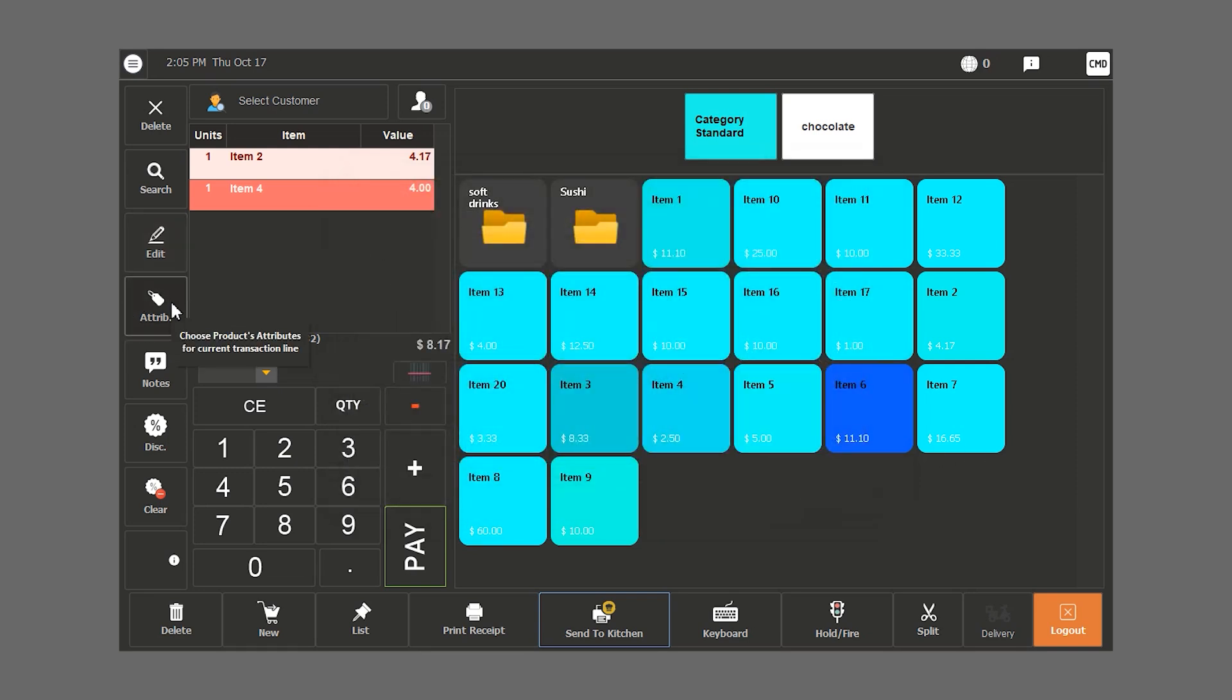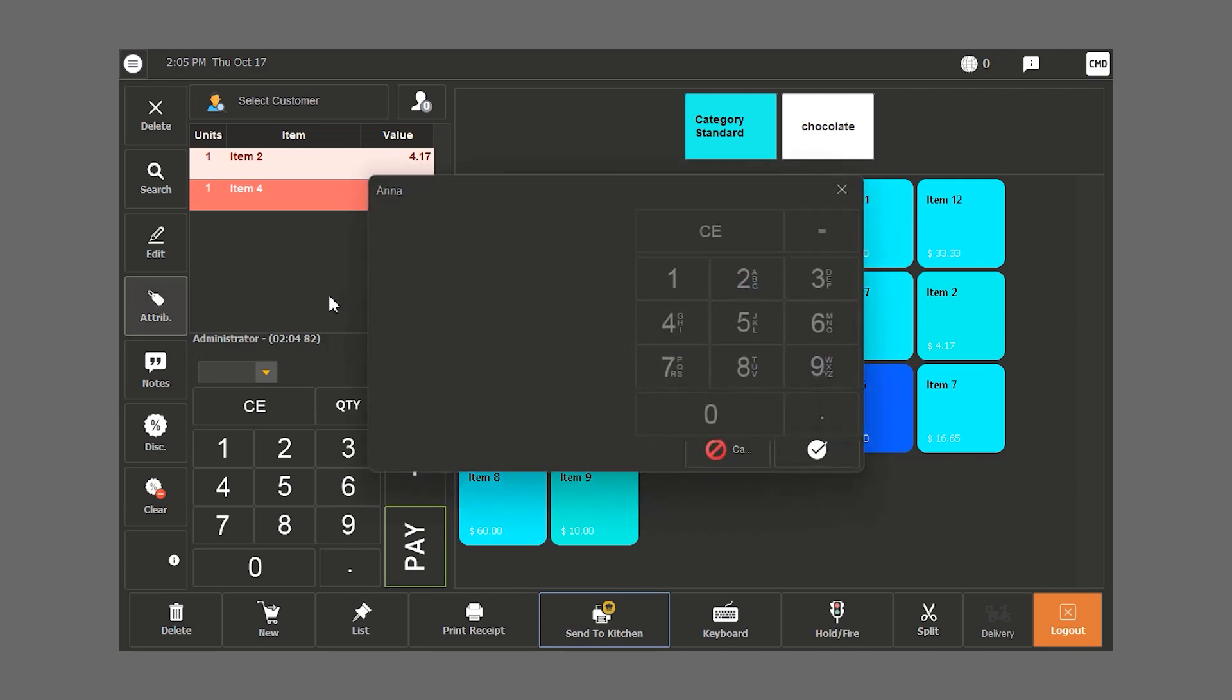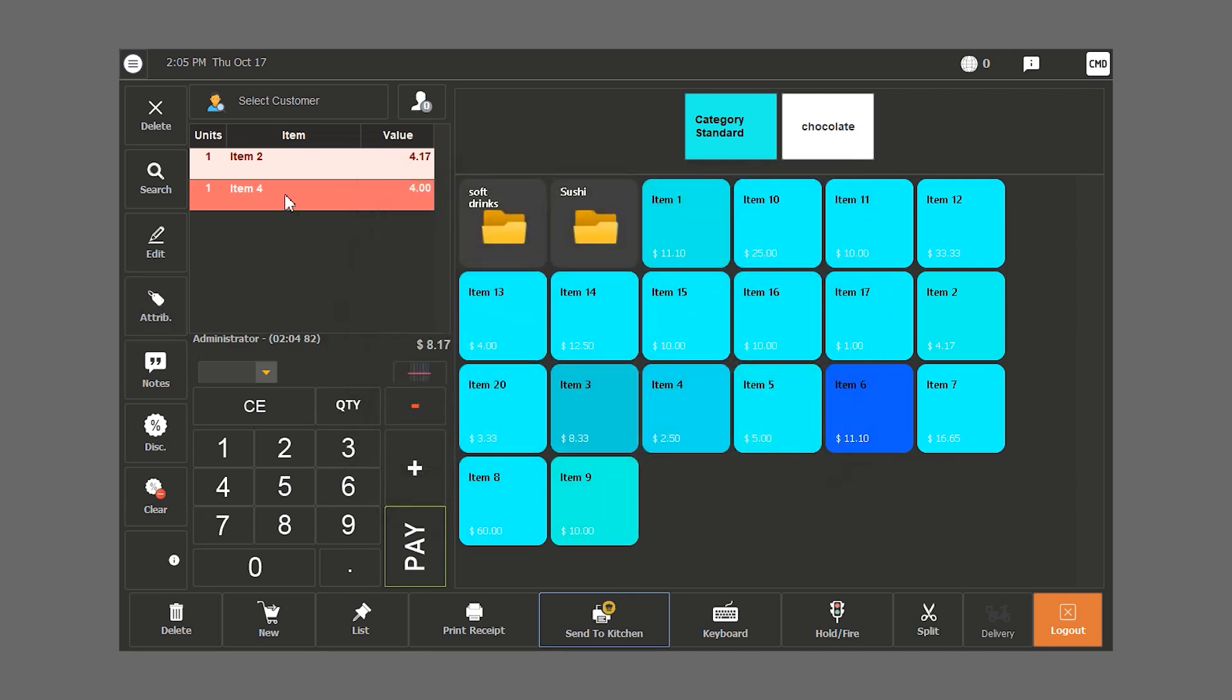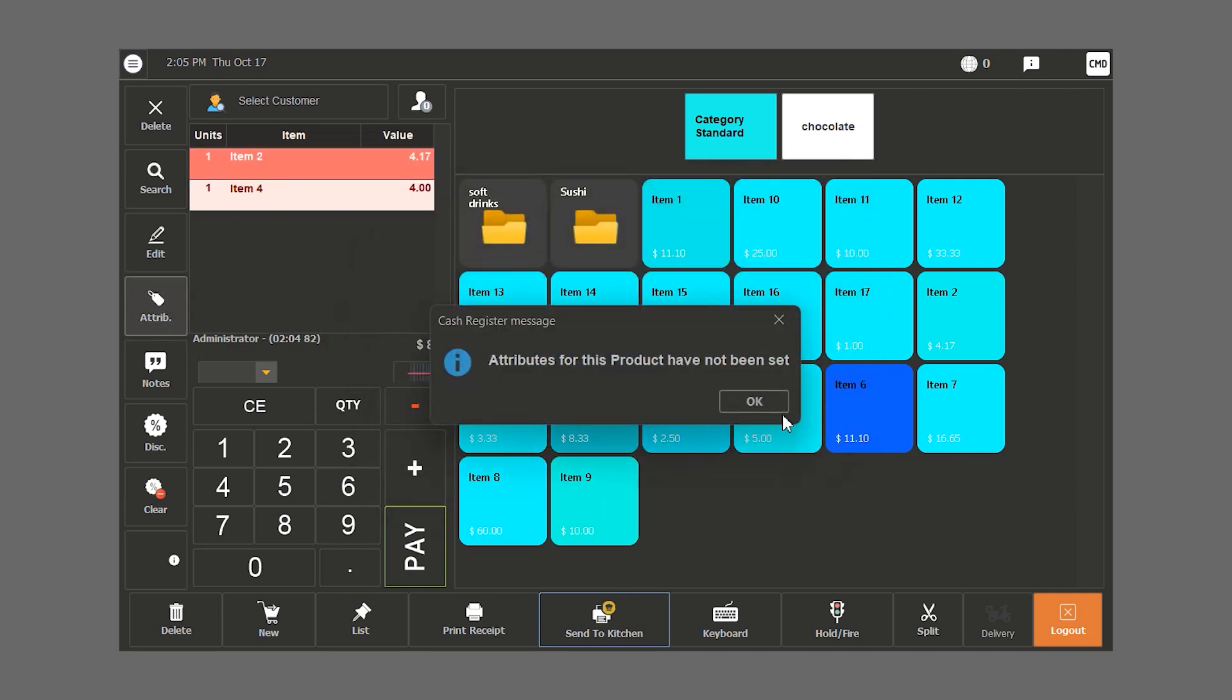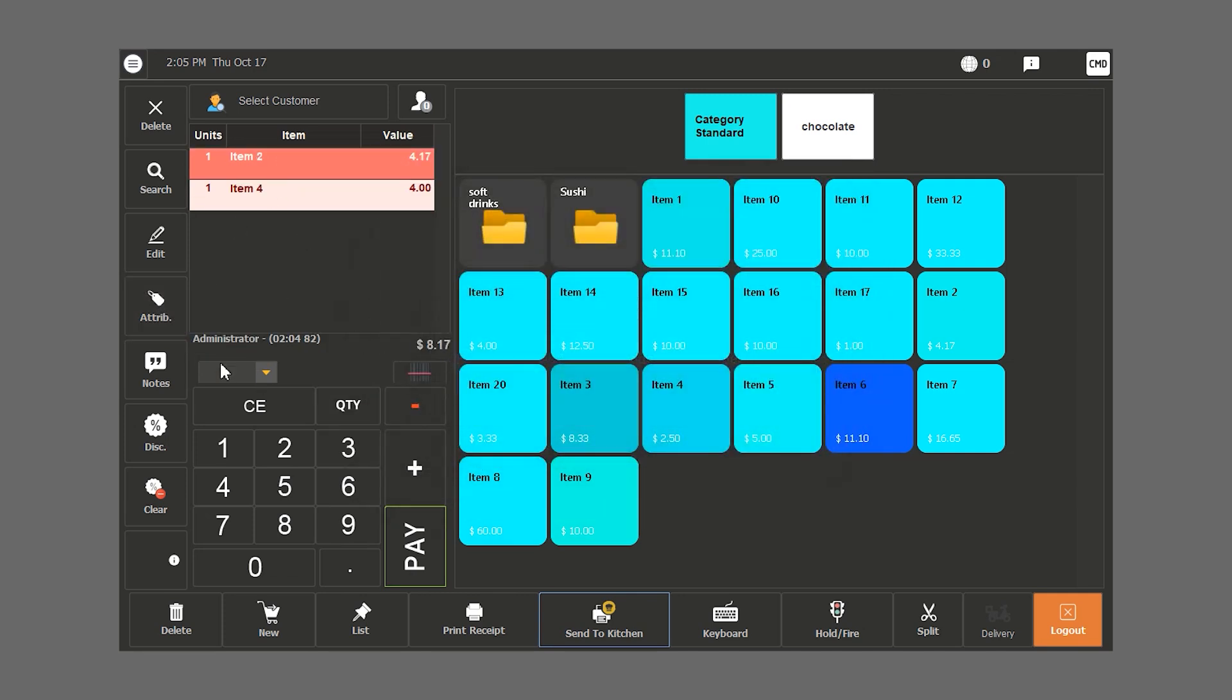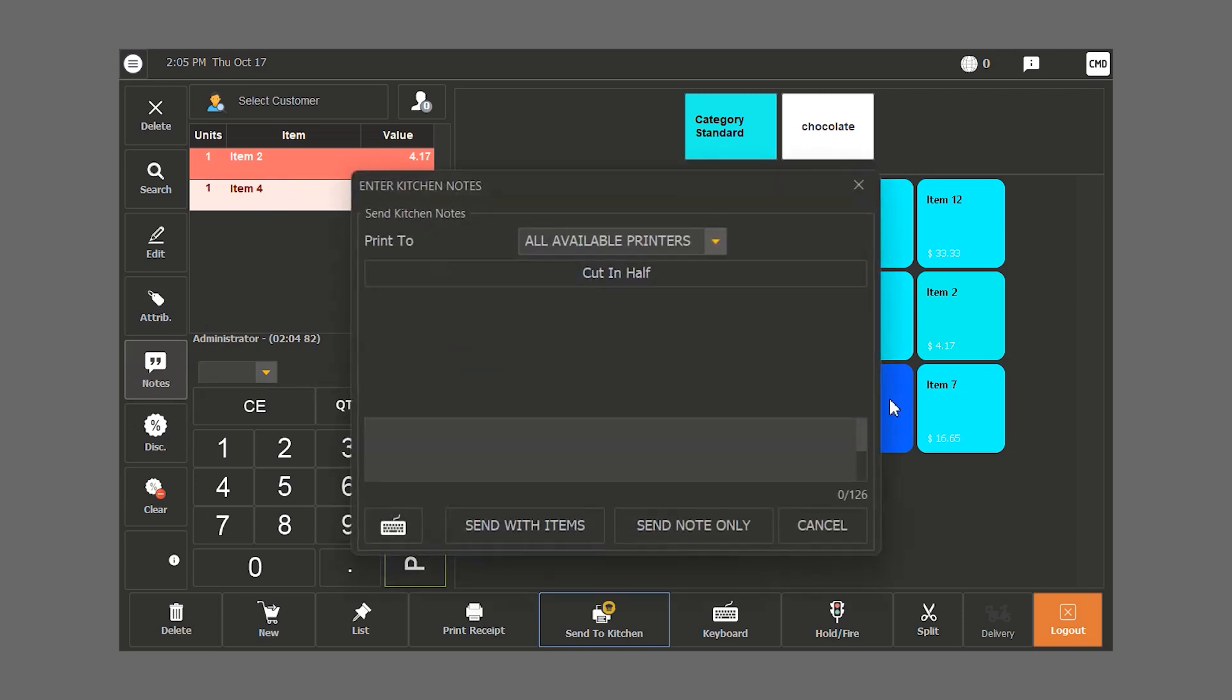The attributes button is used in the restaurant mode when we want to add attributes to Hamster's POS system. The note button is used to add notes to the bill.